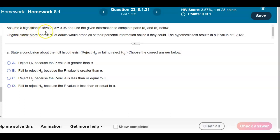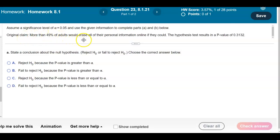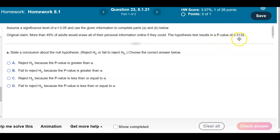Assume a significance level of alpha equals 0.05 and use the given information to complete parts A and B below. The original claim says that more than 49% of adults would erase all of their personal information online if they could. The hypothesis test results in a p-value of 0.3132.